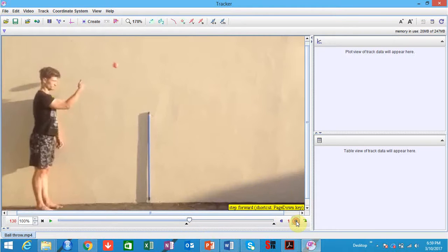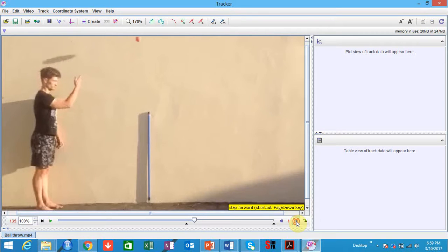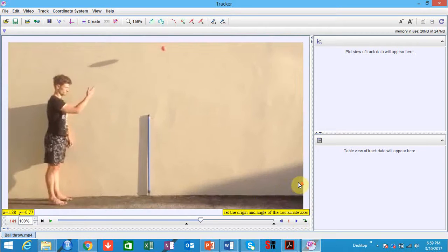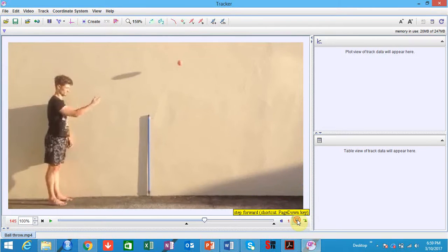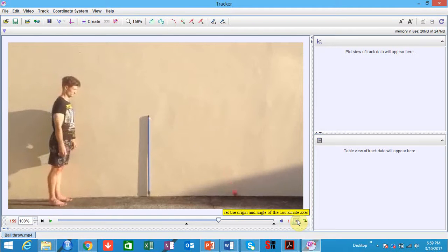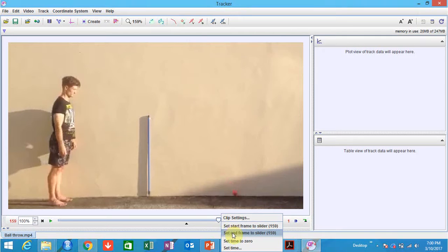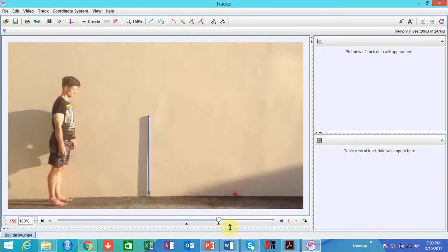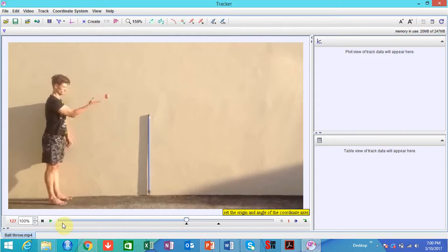I'm going to go click frame by frame until the ball is just about to hit the ground, and then I'll set that as my end frame. You'll notice now if I press the button up here to take me to the first step, it's not going to replay the whole video — it's only going to take me to the area that I'm interested in analyzing.